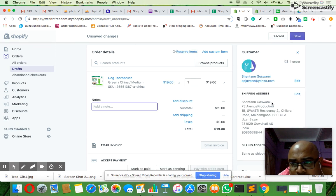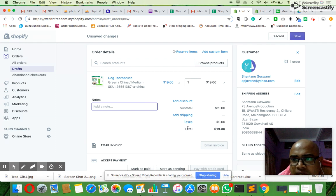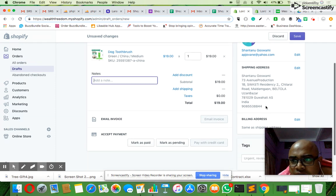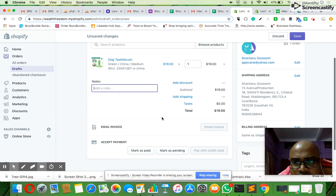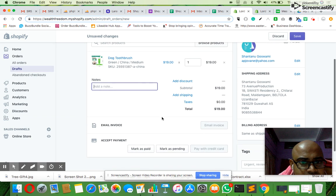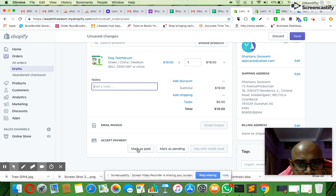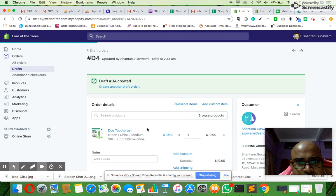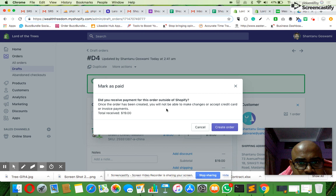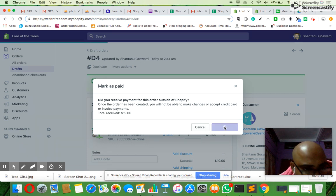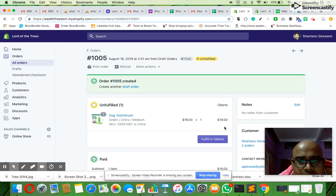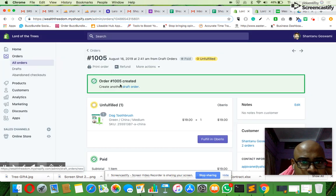The email ID mentioned here is already in the customers panel. The shipping address I added comes over here, so my order is complete. I mark this payment as paid, so the order is completed. Order number 1005 has been created.